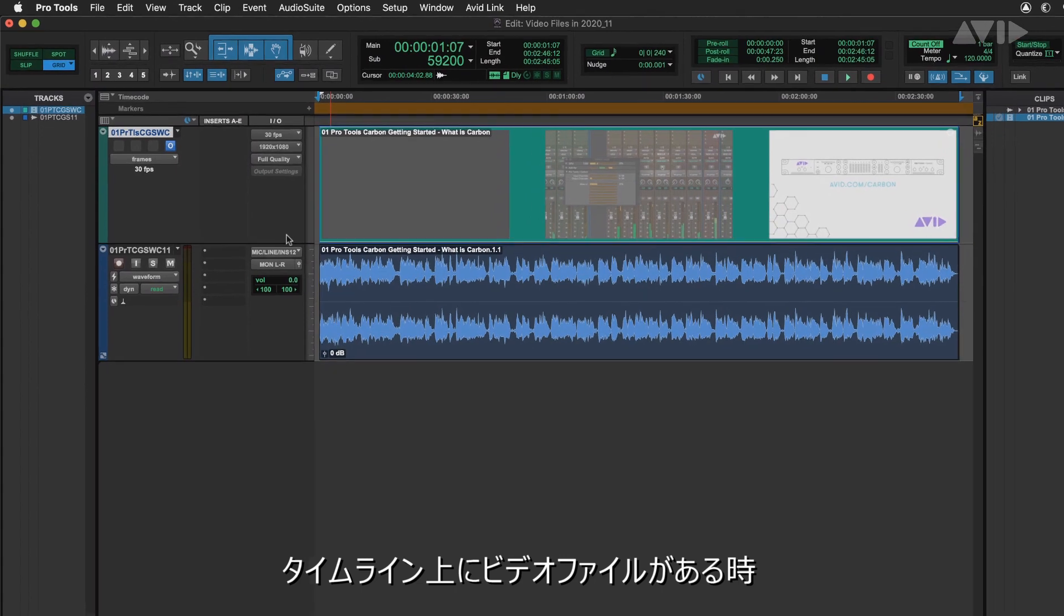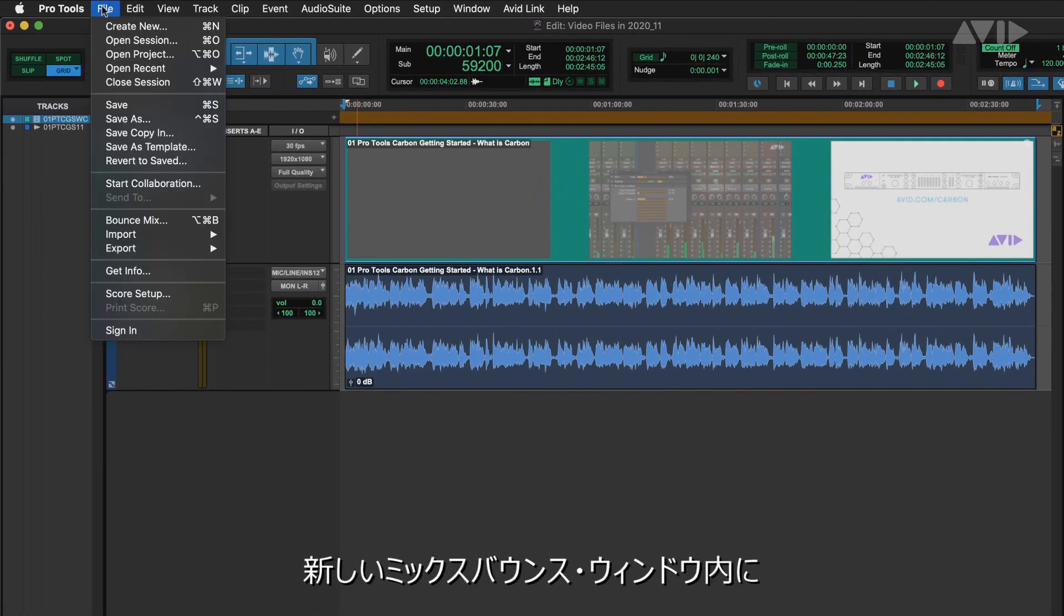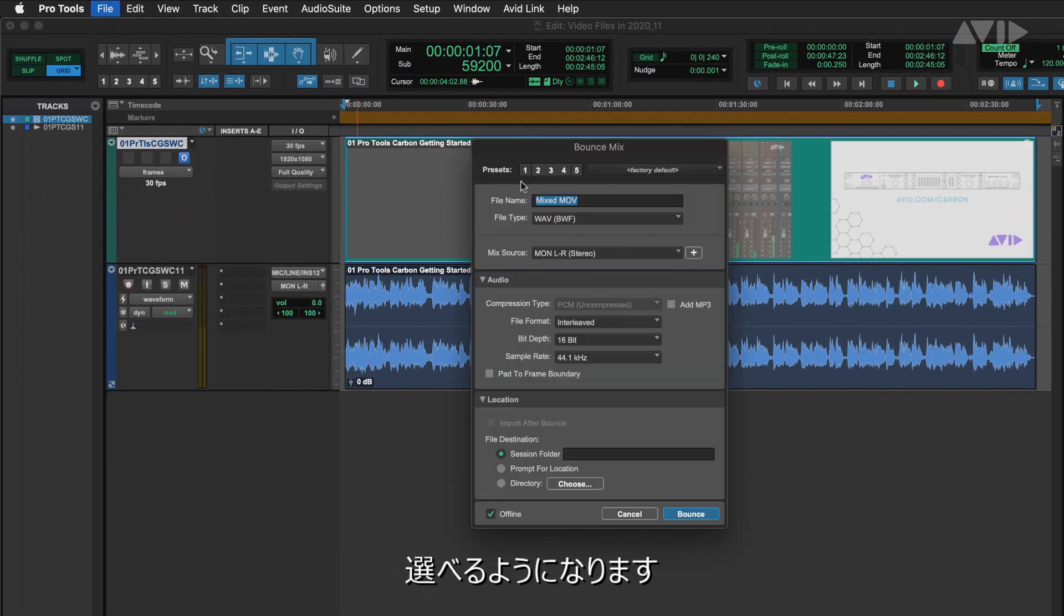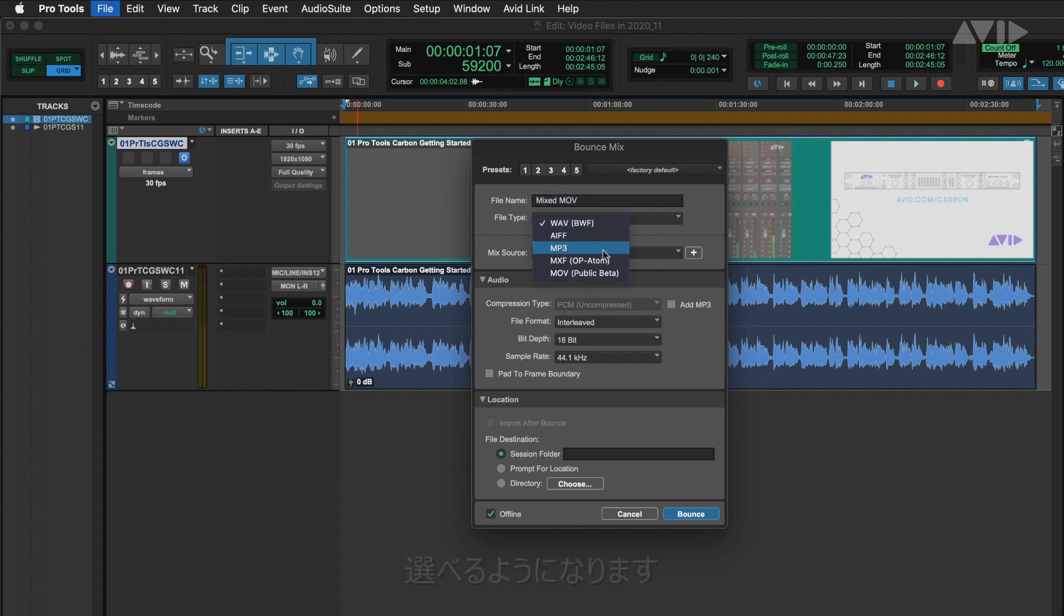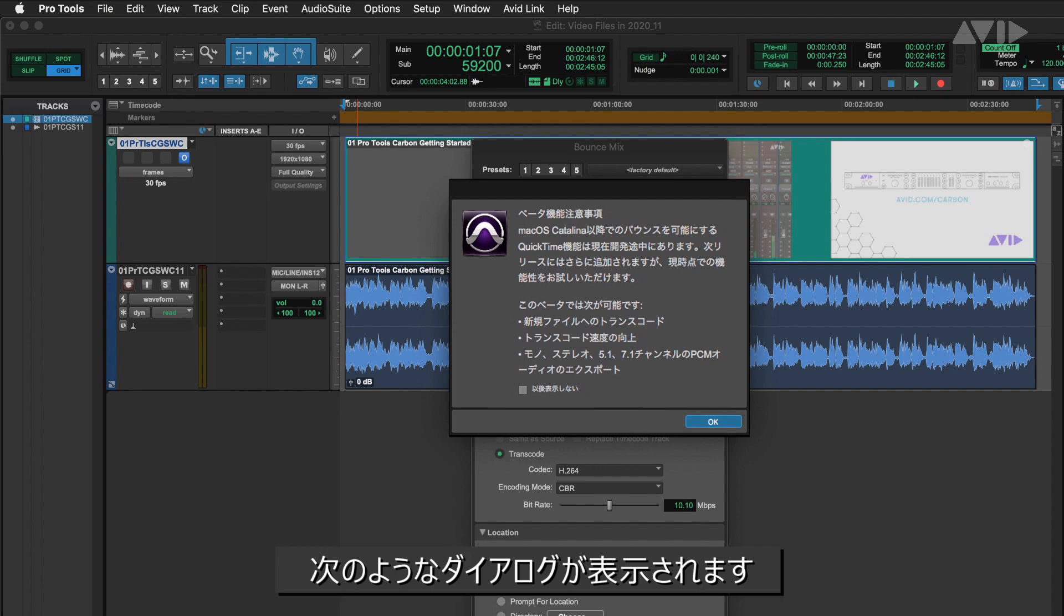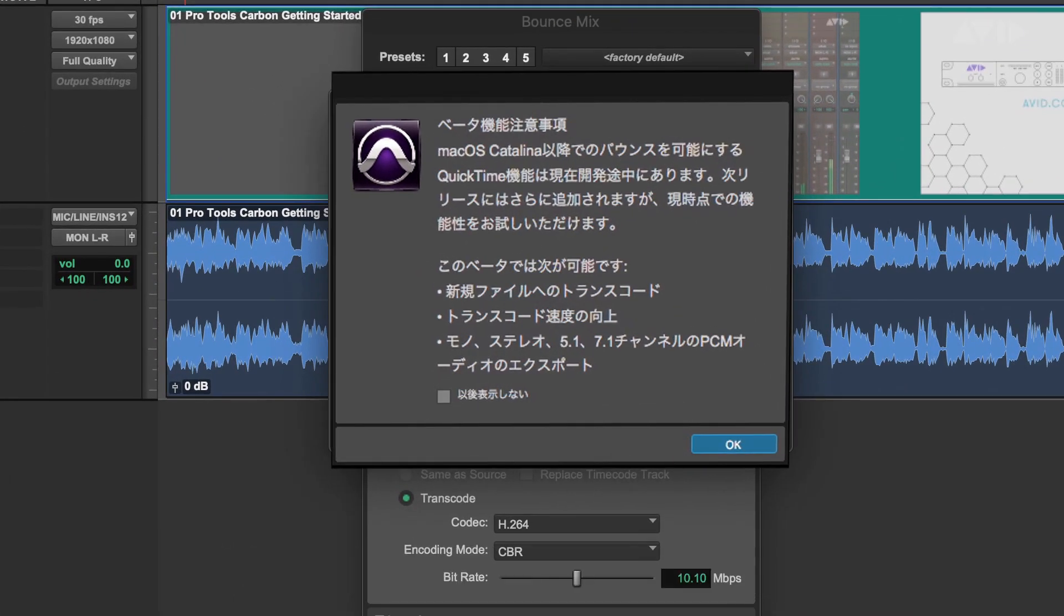Within the new Bounce Mix window, an option for MOV public beta will be available if you have a video file on the timeline. When selecting this option, the following dialog will be displayed outlining the current export functions.